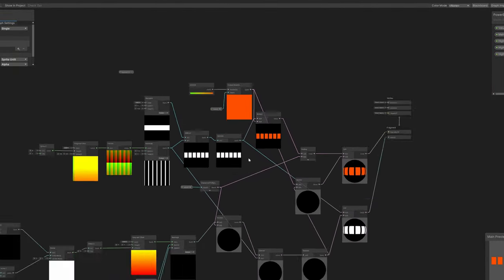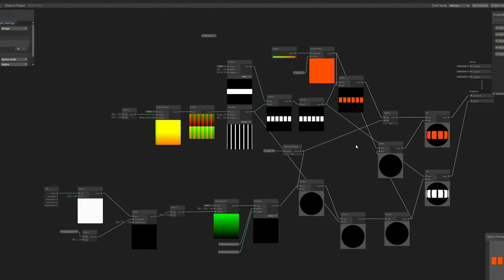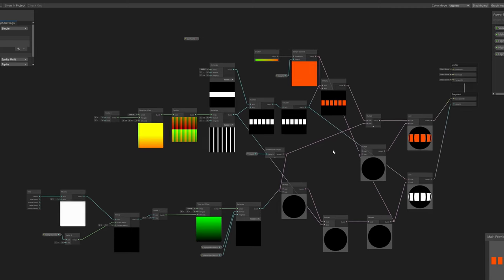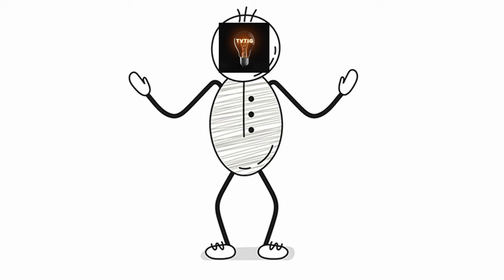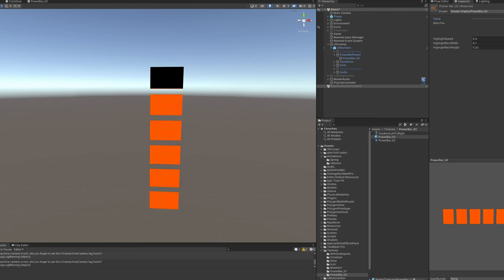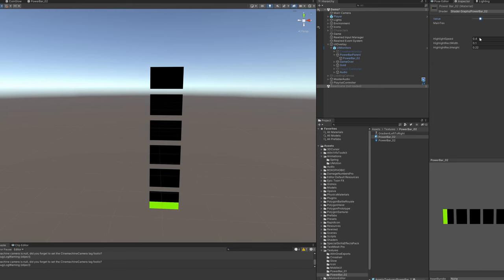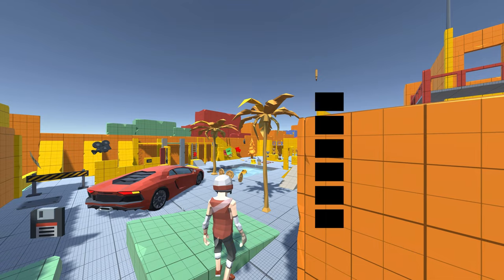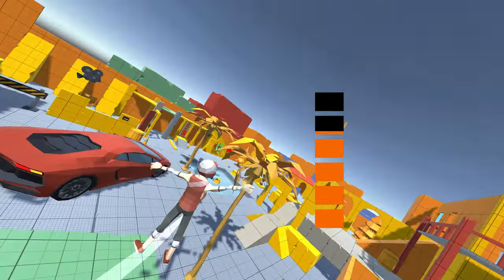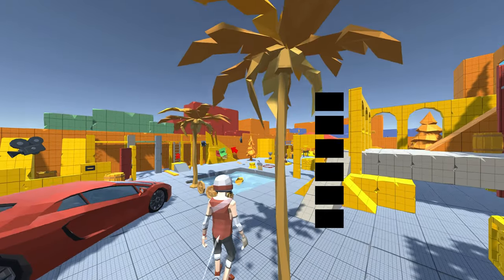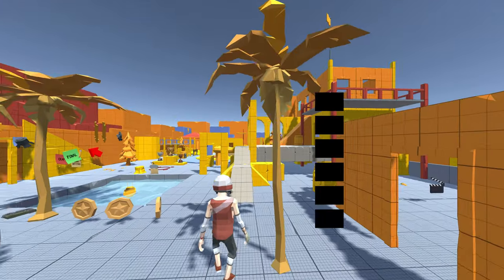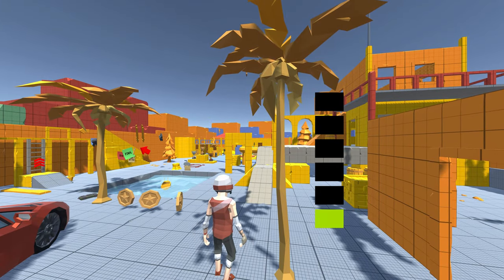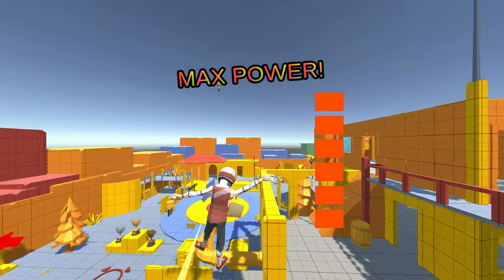So I created a shader graph and used some interesting nodes to create a rectangle shape and duplicate it. Then I learned about gradients and UVs and how you can use them to subtract shapes from one another. And after a bunch of hours of fiddling, reading documentation and watching YouTube tutorials, I had this cool looking power bar, and when you hold down the jump button it fills up before starting to reduce again. And all of this with a shader graph.